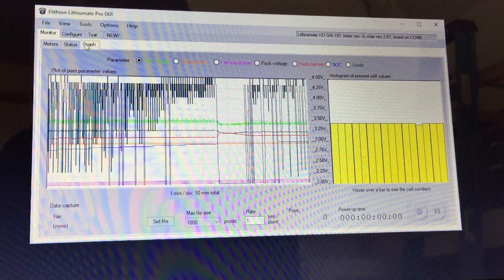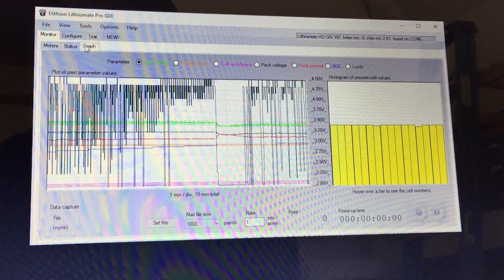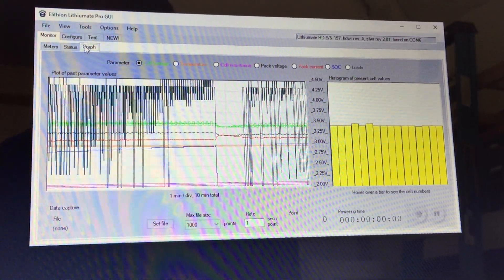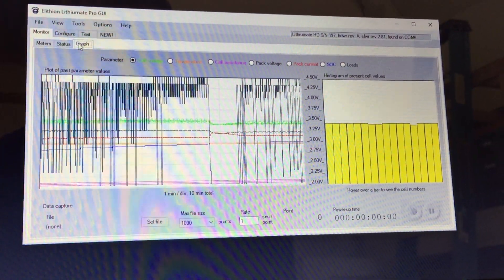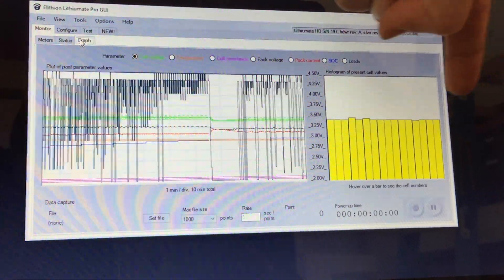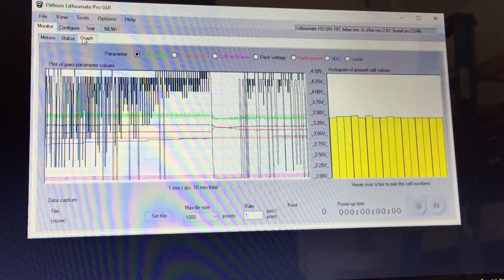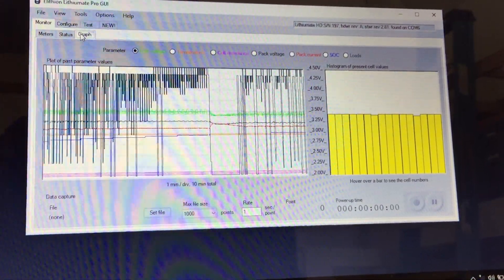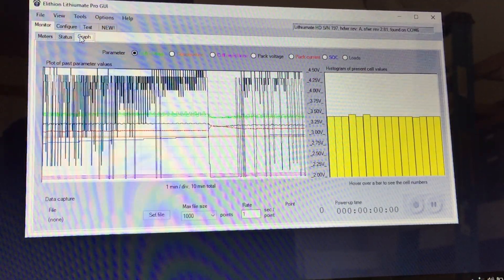If I switch over to the graph that shows all of the cells operating together, over here I'm showing all 16 cells in the pack that are charging and balancing together. What's most important about this page is the blue lines that are going up and down.